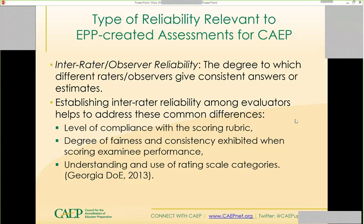And last, the understanding and use of the rating scale categories — so scorers are trained on the materials they're expected to use.